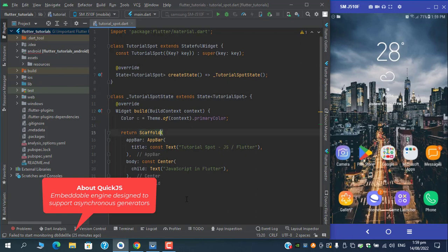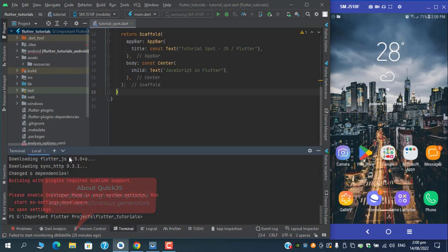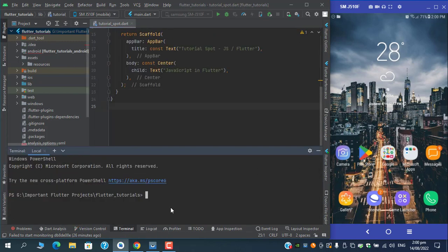To use the package, first we need to add the package with the help of this command: flutter pub add flutter_js.